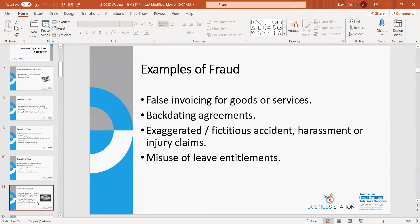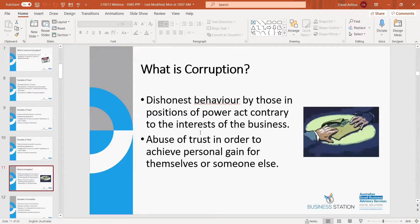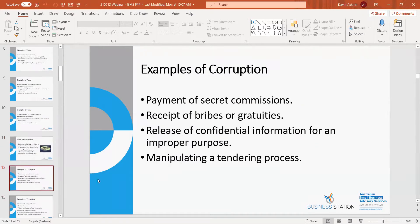Corruption is dishonest behaviour by those in positions of power acting contrary to the interests of the business — abuse of trust in order to gain personal benefit. You most commonly associate this with government, but it can happen in your business too. Examples include payment of secret commissions, bribes — someone in your business seeking to bribe government officials in a tender process, for example. The procurement and tender process is particularly ripe for corruption and fraud, so be across that.